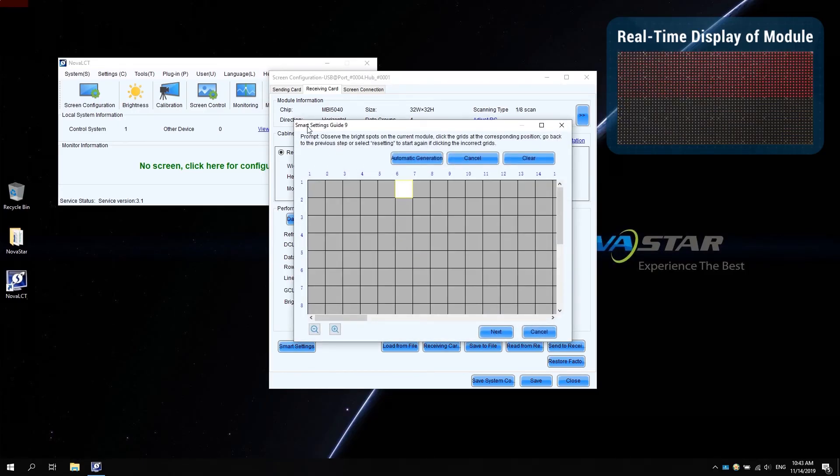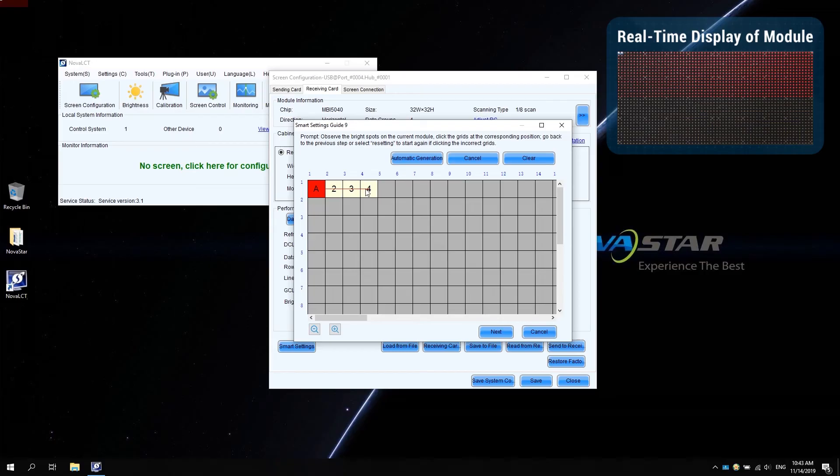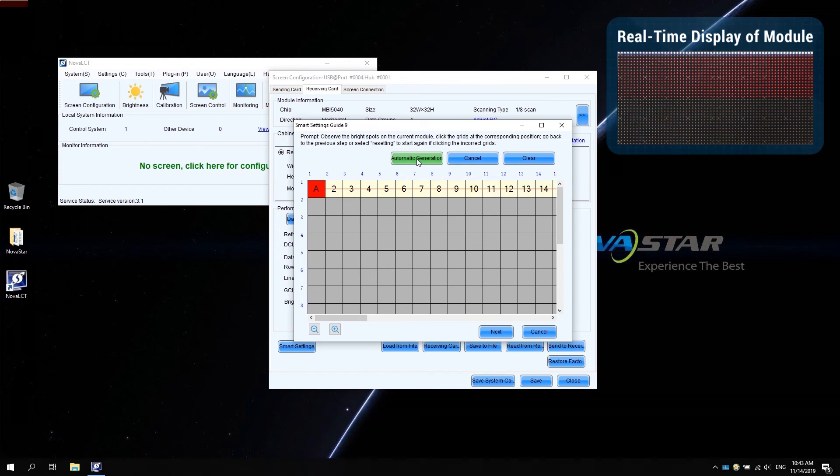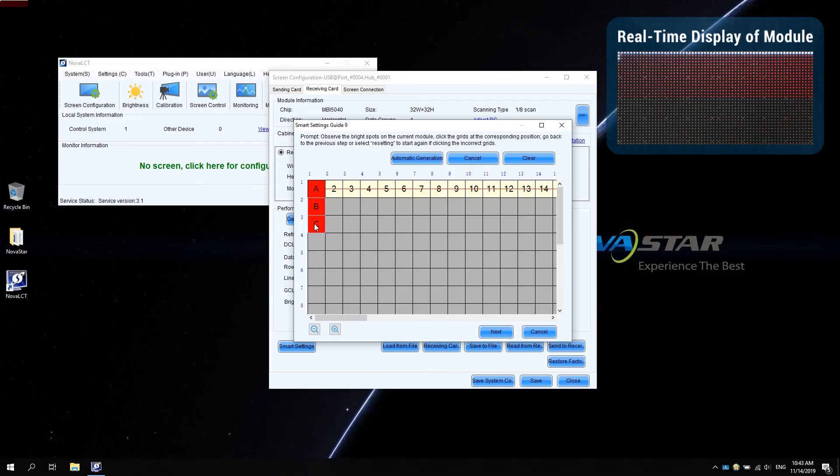You can see a pixel flashing on the module. Click on the corresponding positions in NOVA LCT to draw the points one by one based on lighted pixels. If you find a certain row, click automatic generation. And then continue to observe the flashing pixels and complete the corresponding drawing. You can also use the arrow keys on your keyboard to complete the drawing.